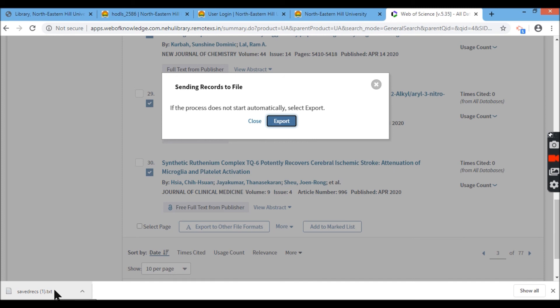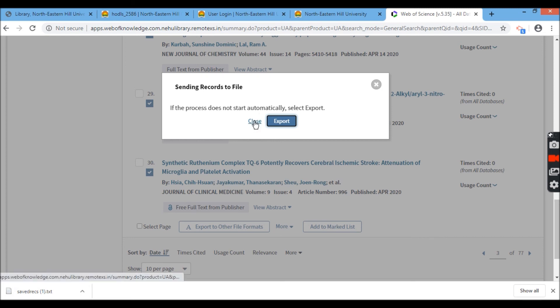It gives me, if you see here in the download option below, save record 1.txt. That is the file that is downloaded and it comes in text format.